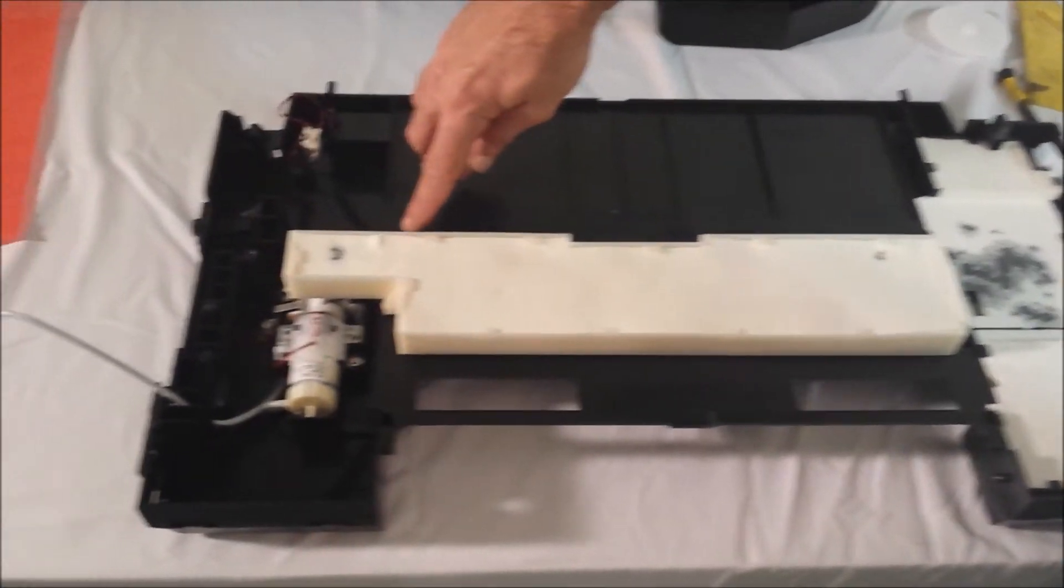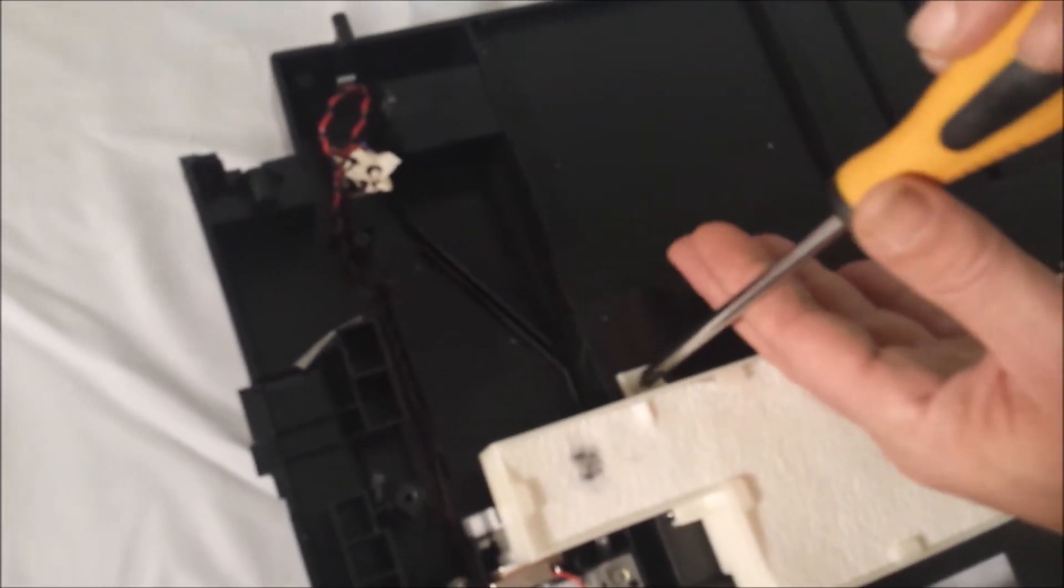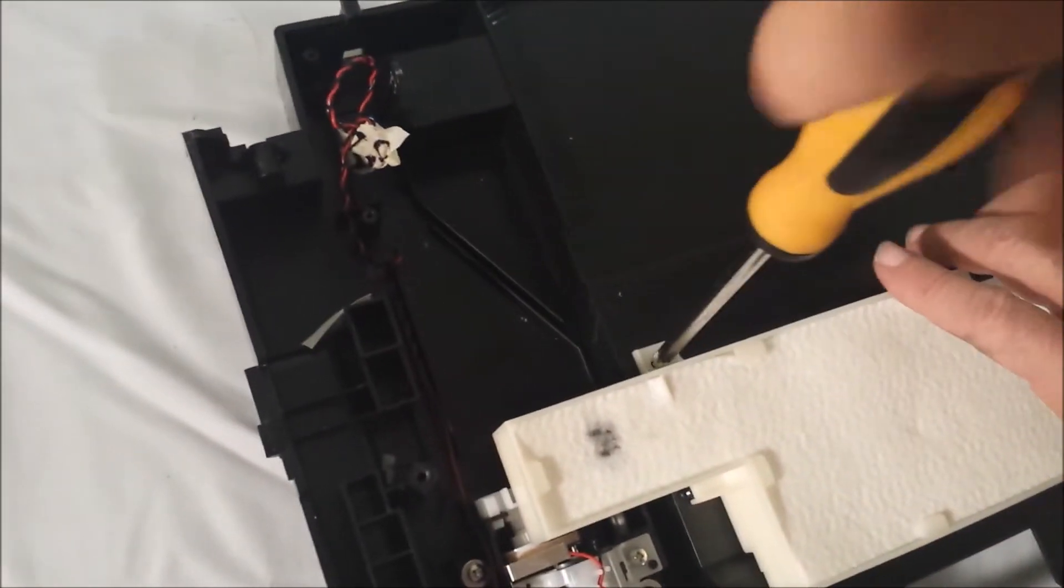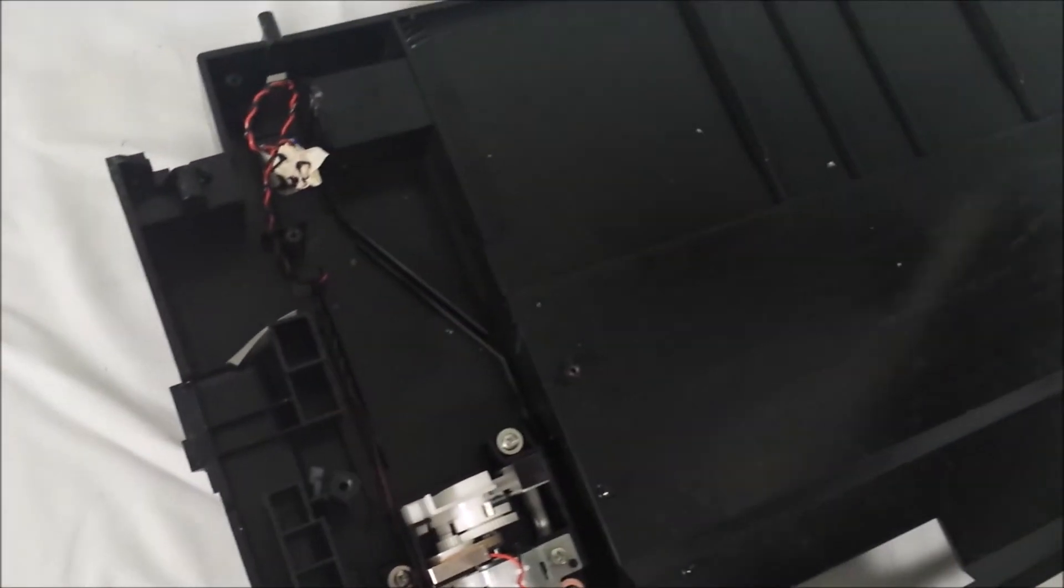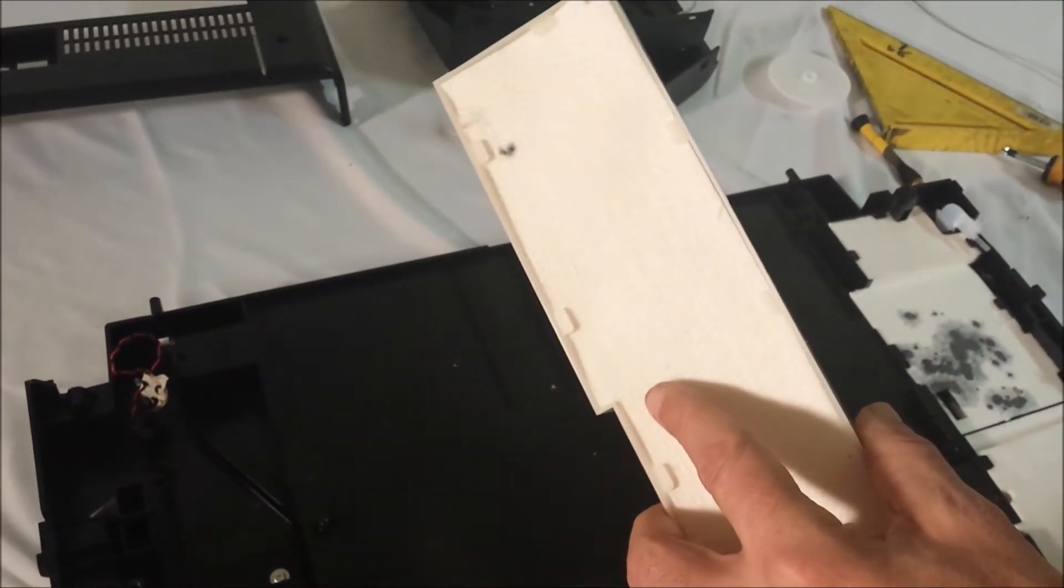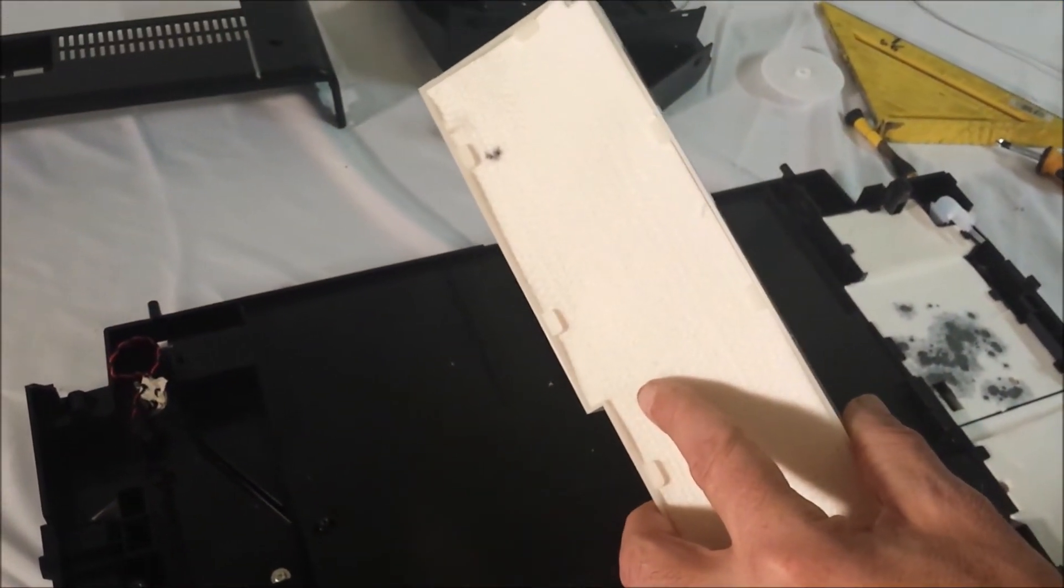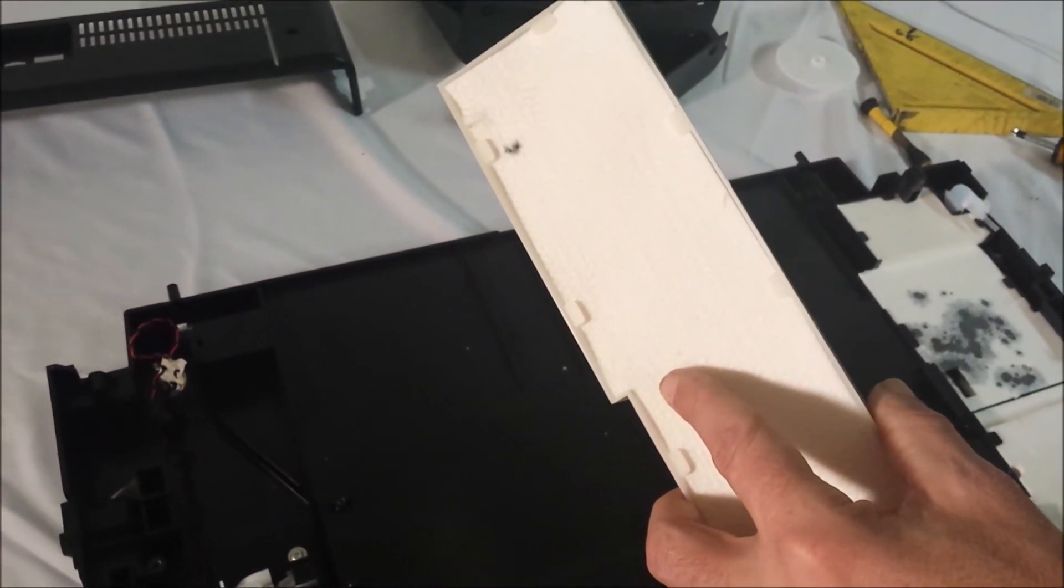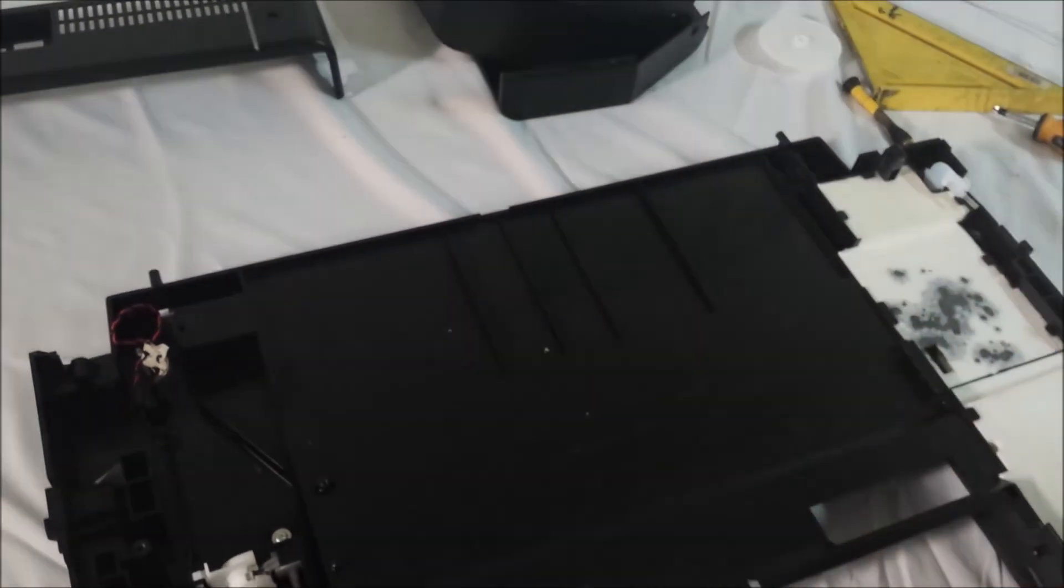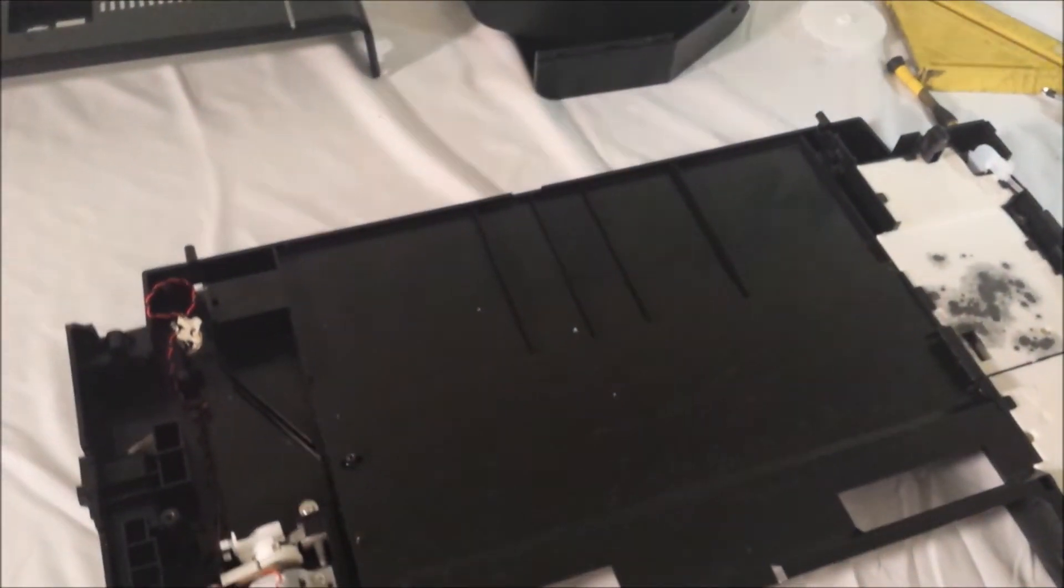We have one screw here for the waste ink pad and we're just going to take that off. It's a good idea to keep the pads for your spit tray. You can use this material for when you have your DTG completed. Take that to the side.